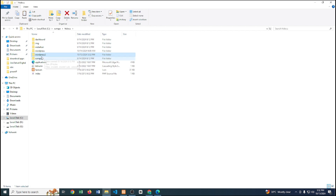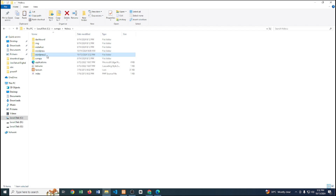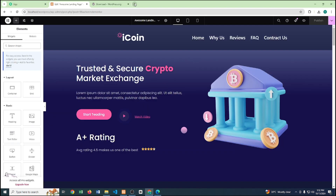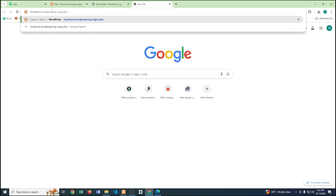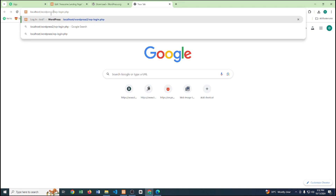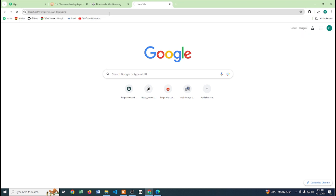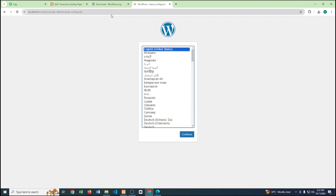So the new file is 'wordpress2' and our previous file was 'wordpress'. Now in the browser, we type 'localhost/wordpress2' and press Enter. You can see the new WordPress setup page has popped up.